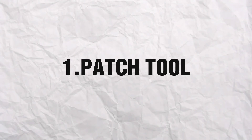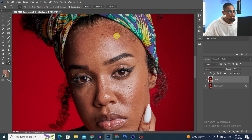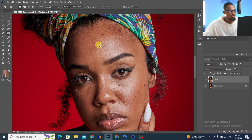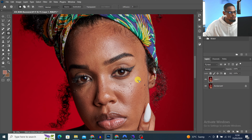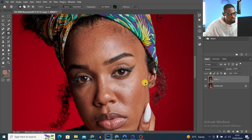Once I pick up my patch tool, you can use it to actually remove blemishes. All you have to do is select your patch tool, circle any blemishes you want to remove, and just move it to remove blemishes from the image just like this.